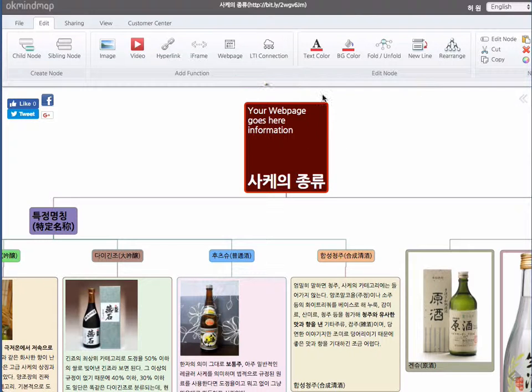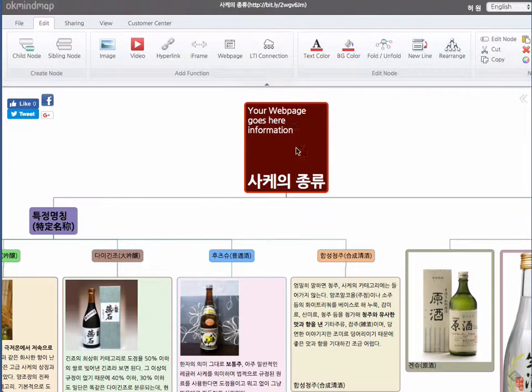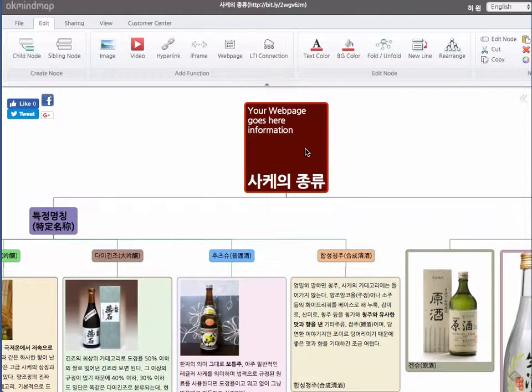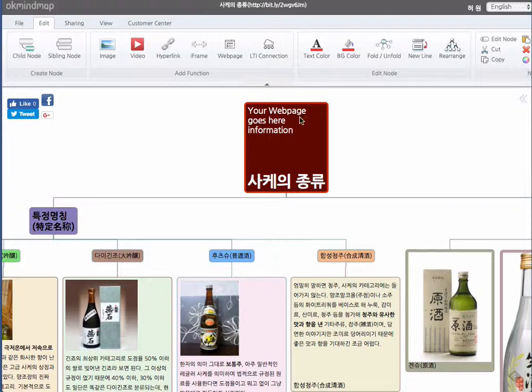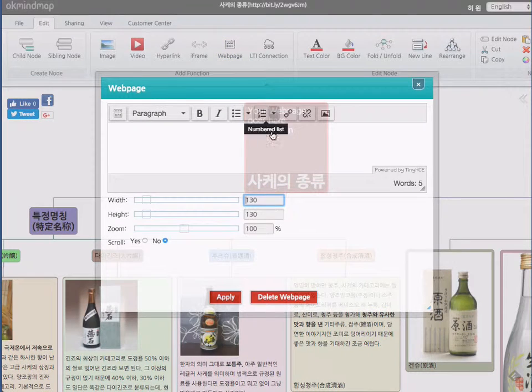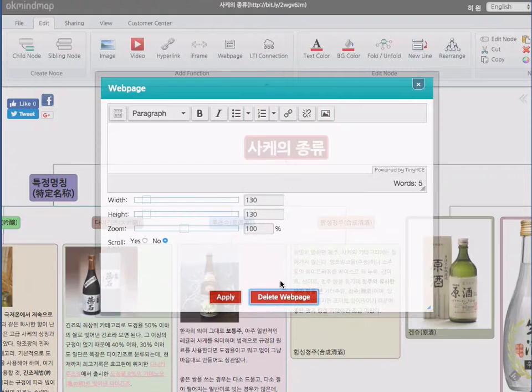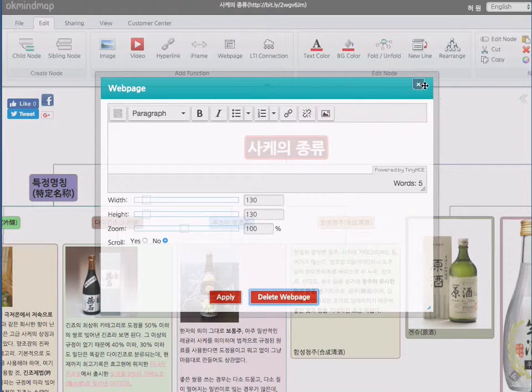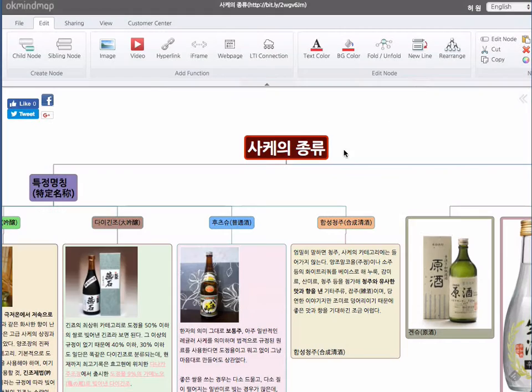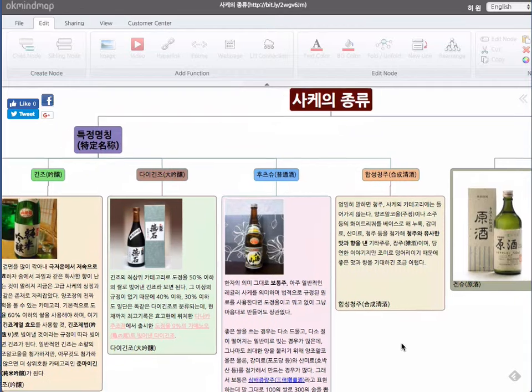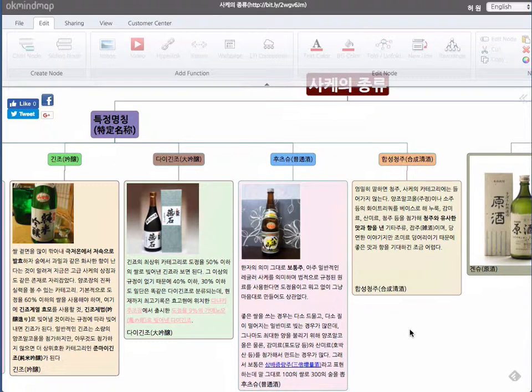And you can see that changes are applied there. If you like to remove that, go to web page and delete web page. And it brings back to the normal node status.